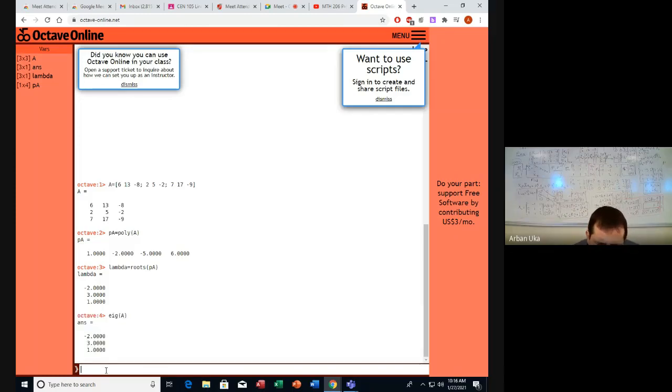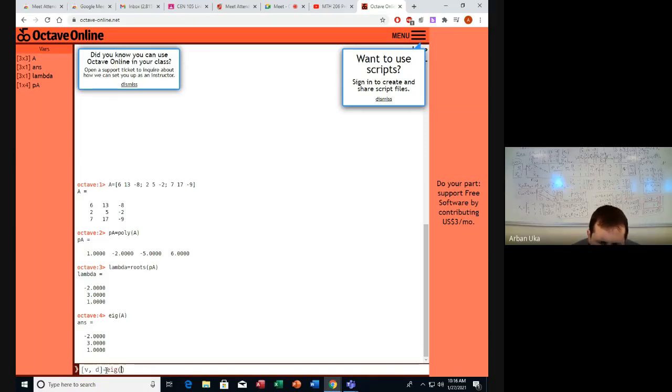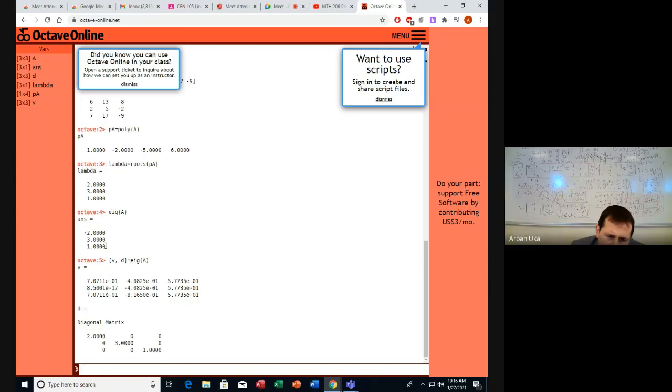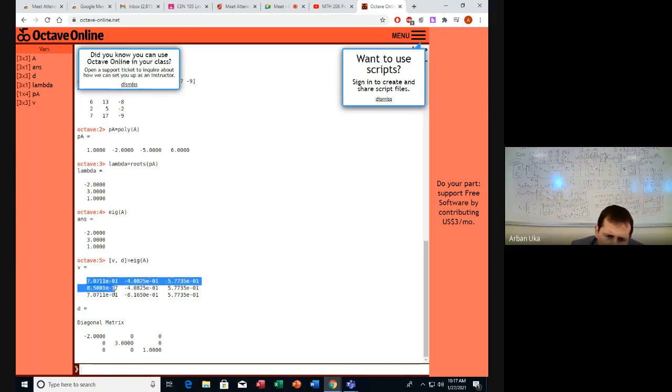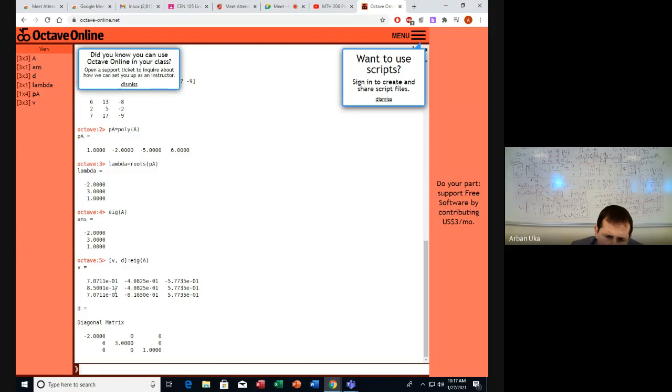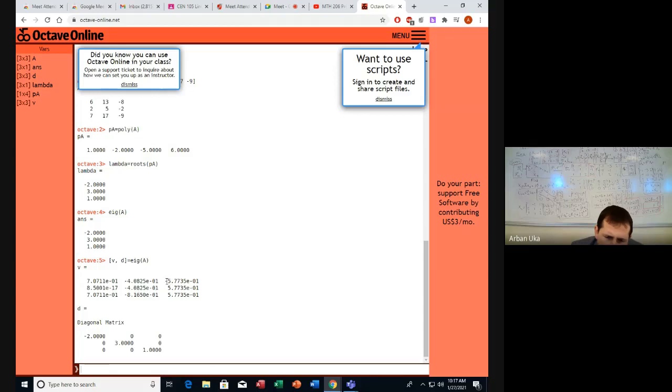At the same time, we can use also [V,D] equals eig of capital A. This is what we obtain. The diagonal matrix D is this one, which is composed of the eigenvalues that we found already. And the matrix P, which is used to convert from one domain to the other, is made of these vectors. So how do we read this one? This is 1, 1, and this is 0, because this is 10 to the power of minus 17. This is effectively 0. And this one we read as 1, 1, 2, because this is twice the other one. Here this is 1, 1, 1.